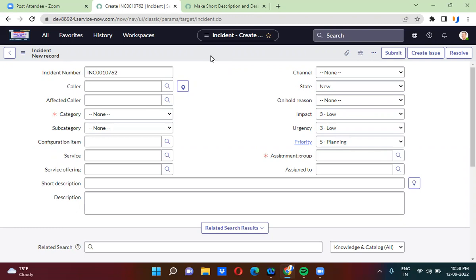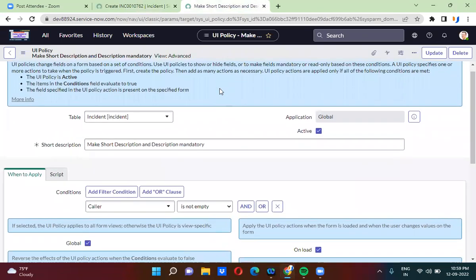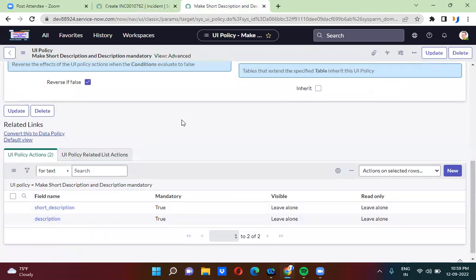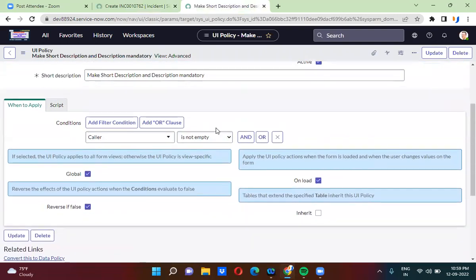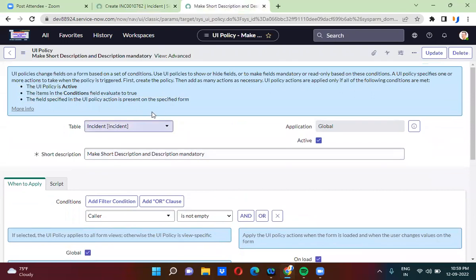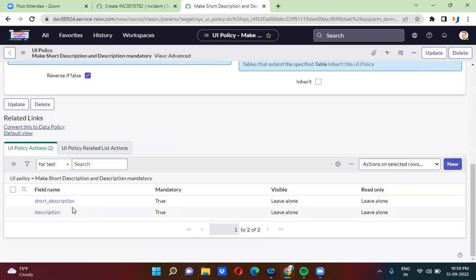There are some limitations where you cannot actually convert a UI policy as a data policy. Here I have created a UI policy where I am making the short description and description fields mandatory in the incident table whenever the caller is not empty.